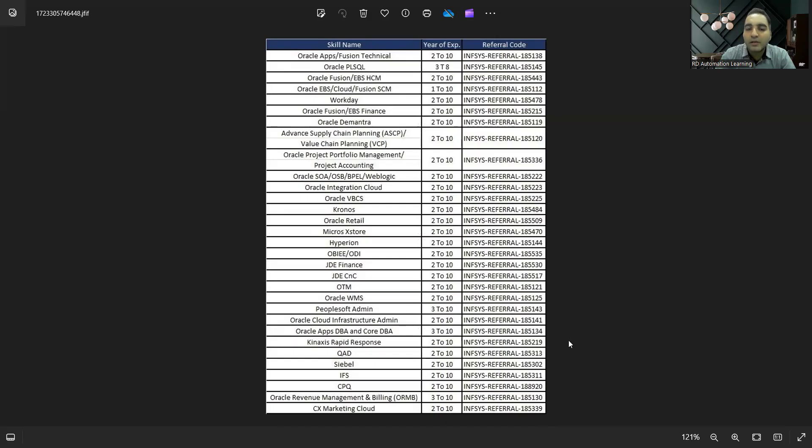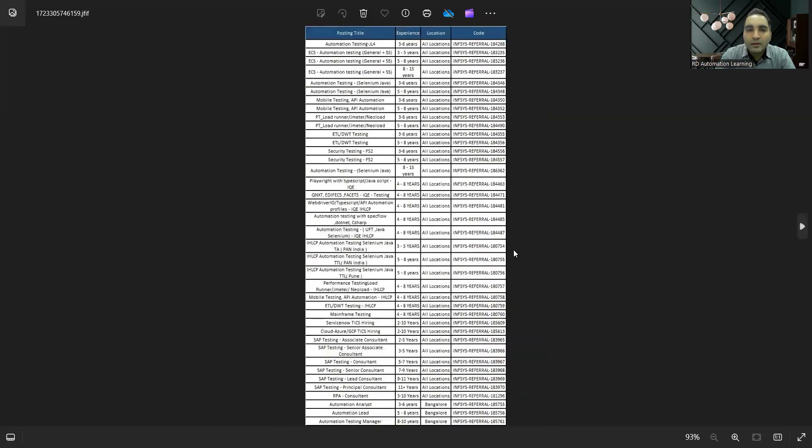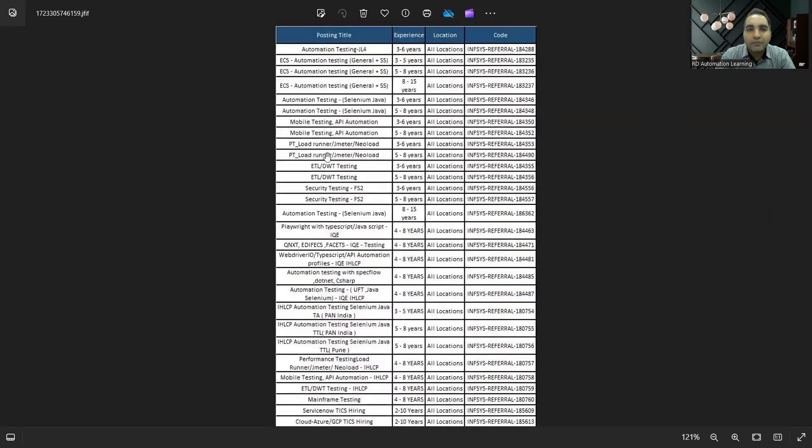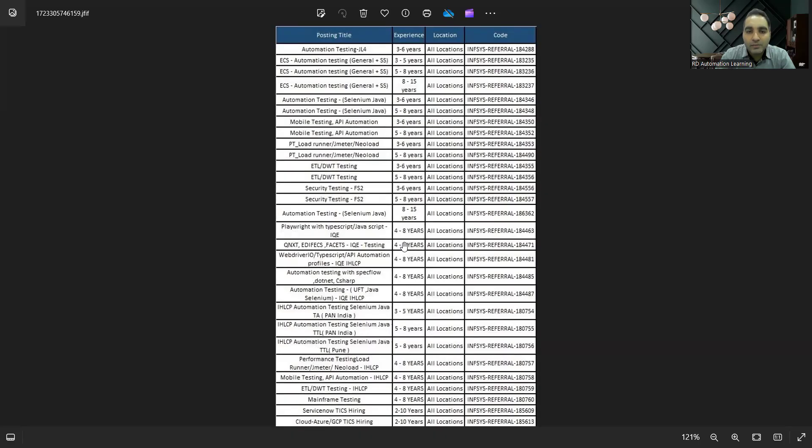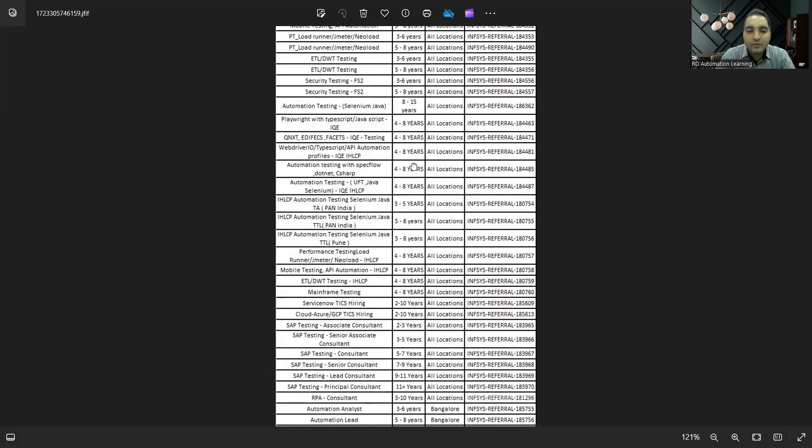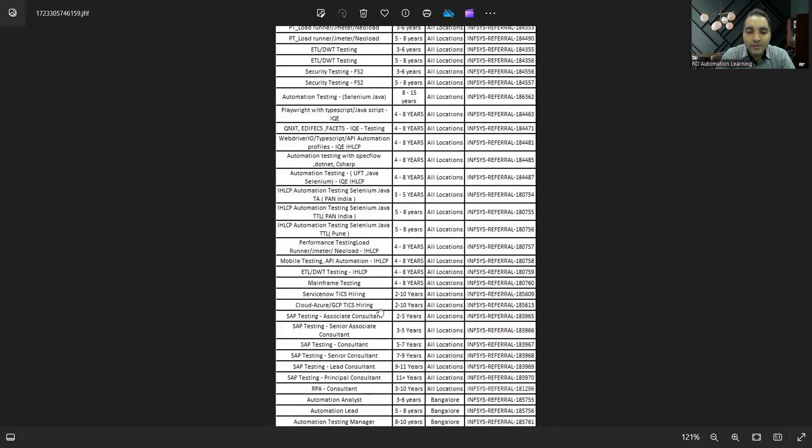This is with respect to automation testing. They are looking for automation testers: three to five years, eight to fifteen years, five to eight years, four to eight years with Playwright, security testing three to six years. ServiceNow, mainframe testing, performance testing, automation testing, WebDriver IO, TypeScript, API automation profiles, SAP testing, RP consultant, automation lead, automation testing manager.